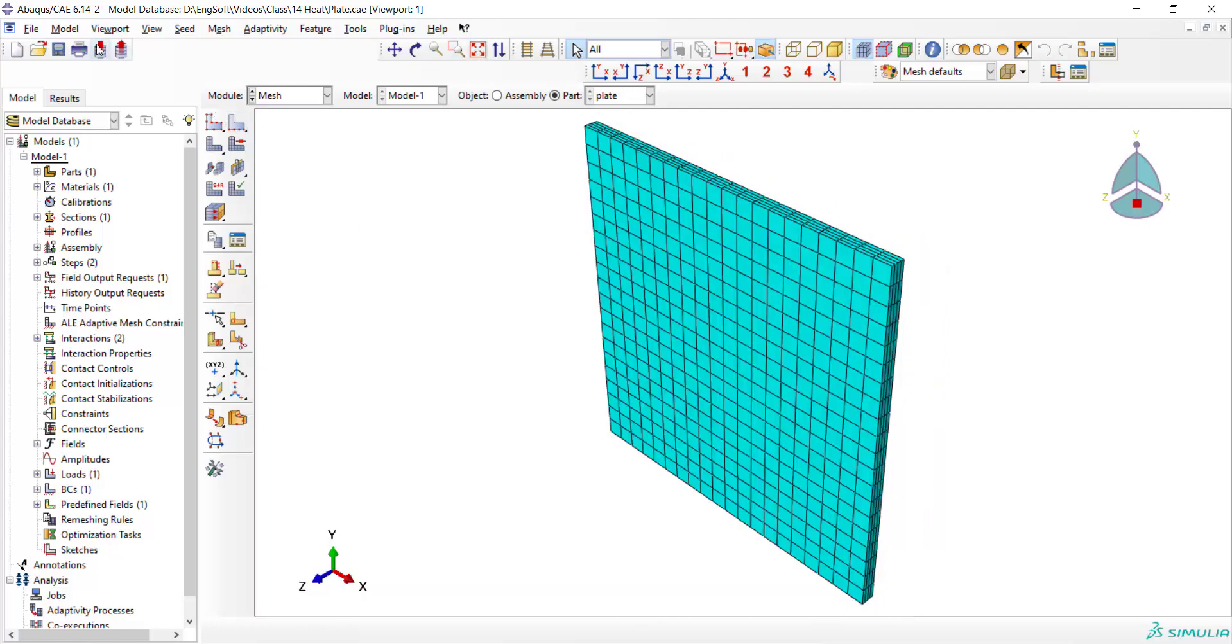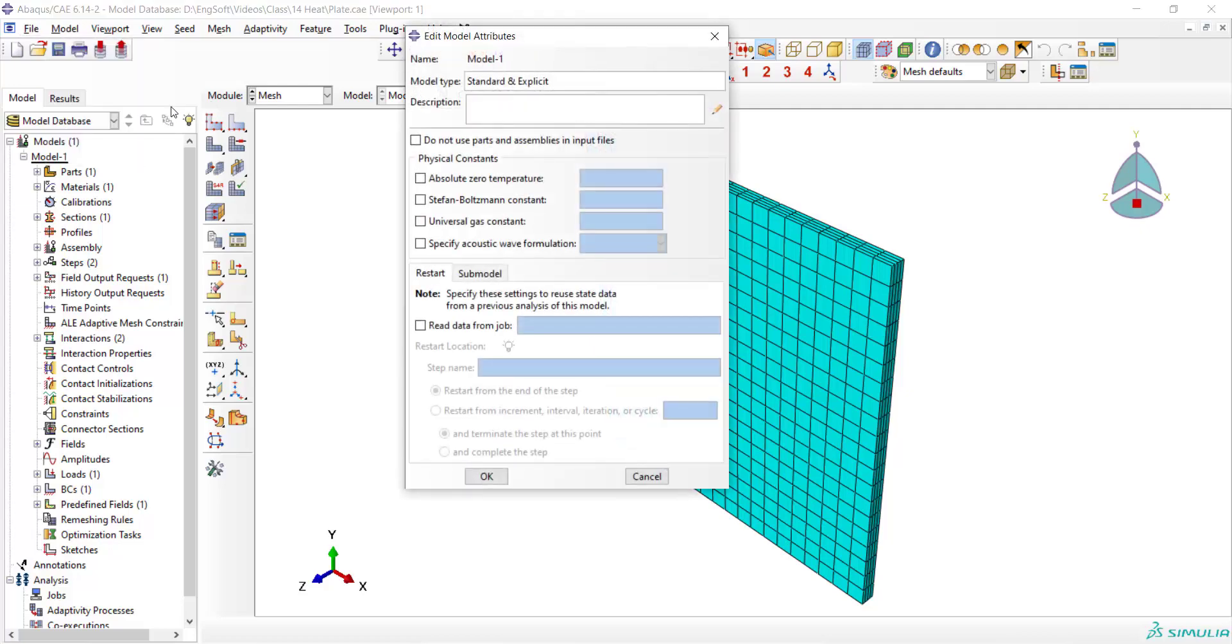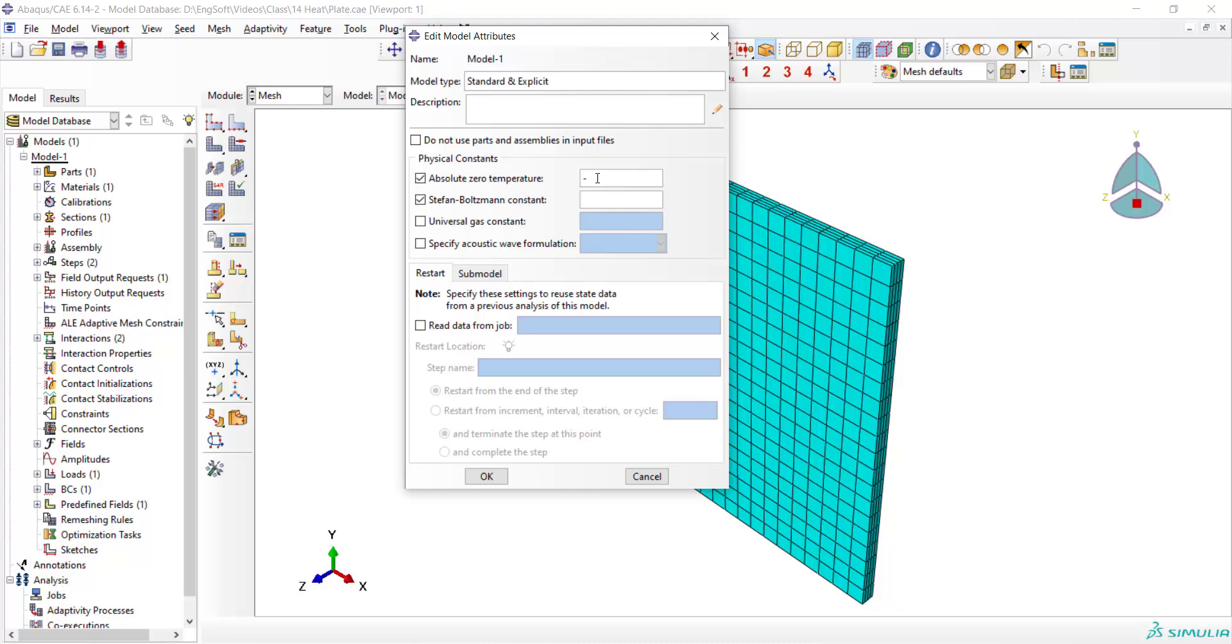For heat transfer analysis we should also define the absolute zero temperature and Stefan-Boltzmann constant. For this purpose we enter the absolute zero temperature and Stefan-Boltzmann constants in this window.